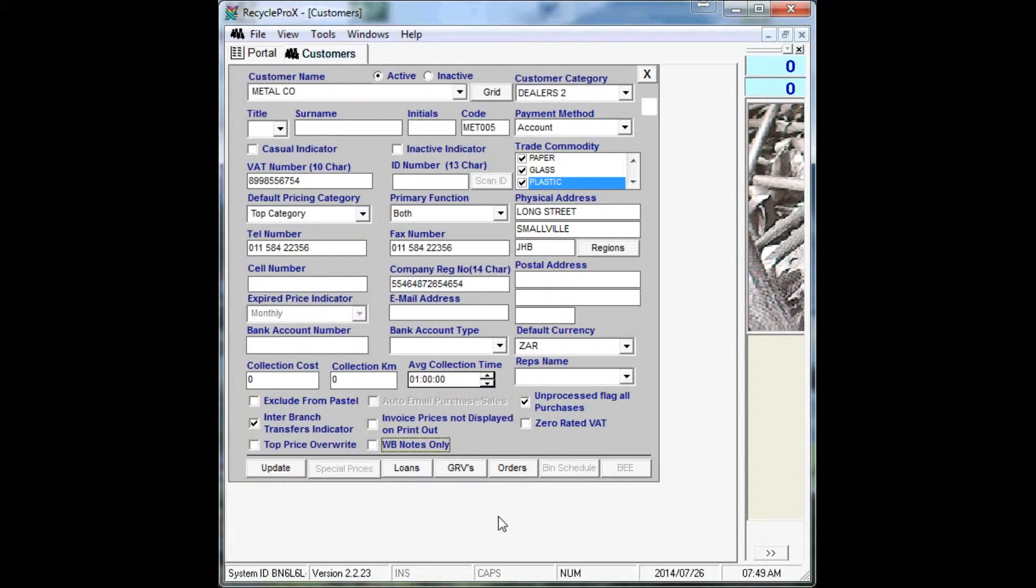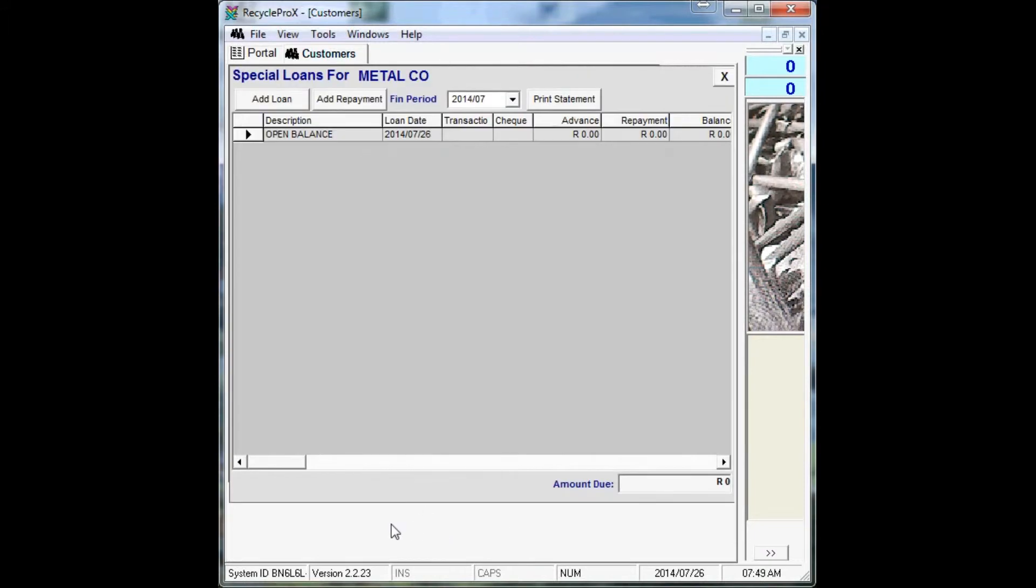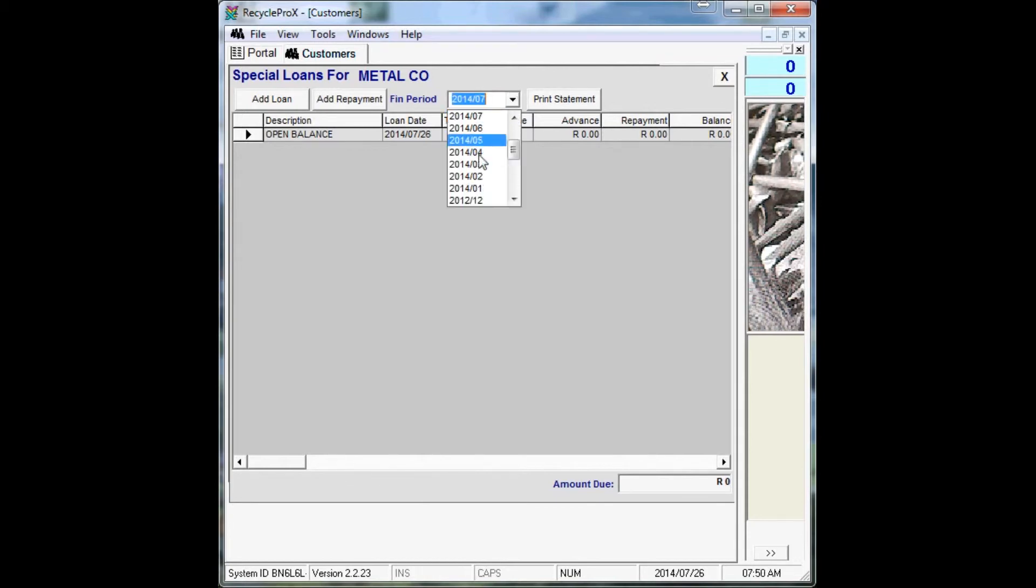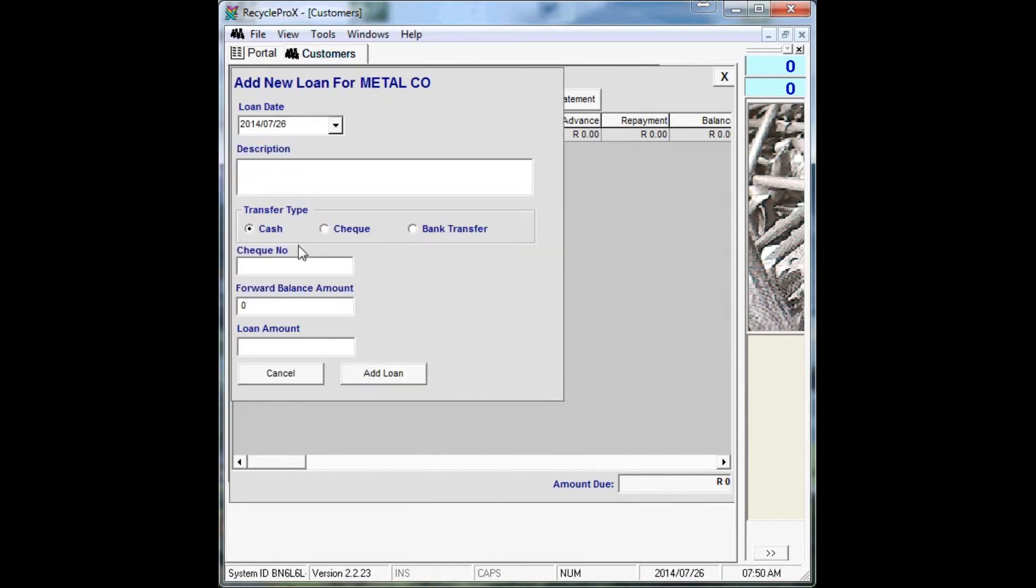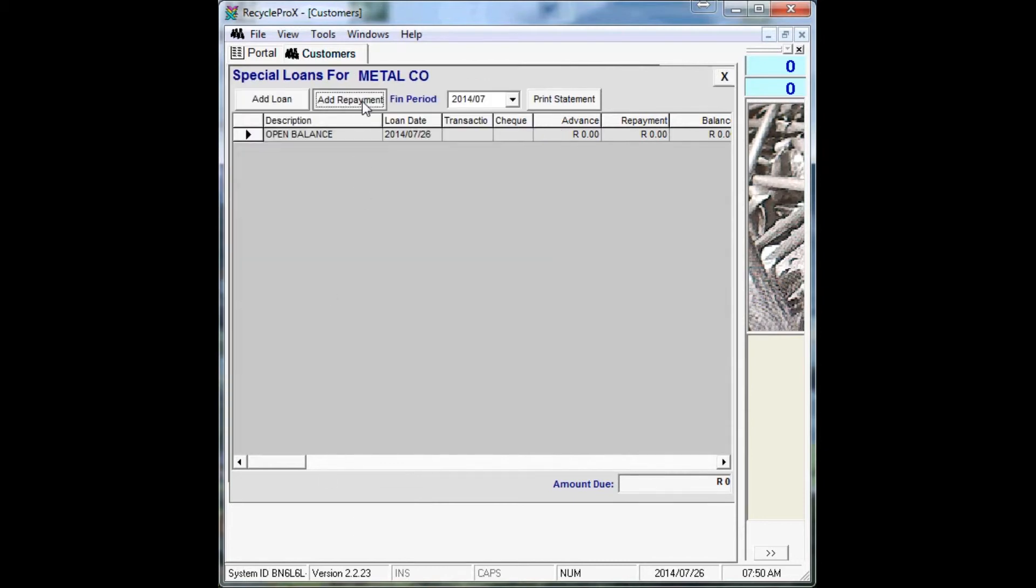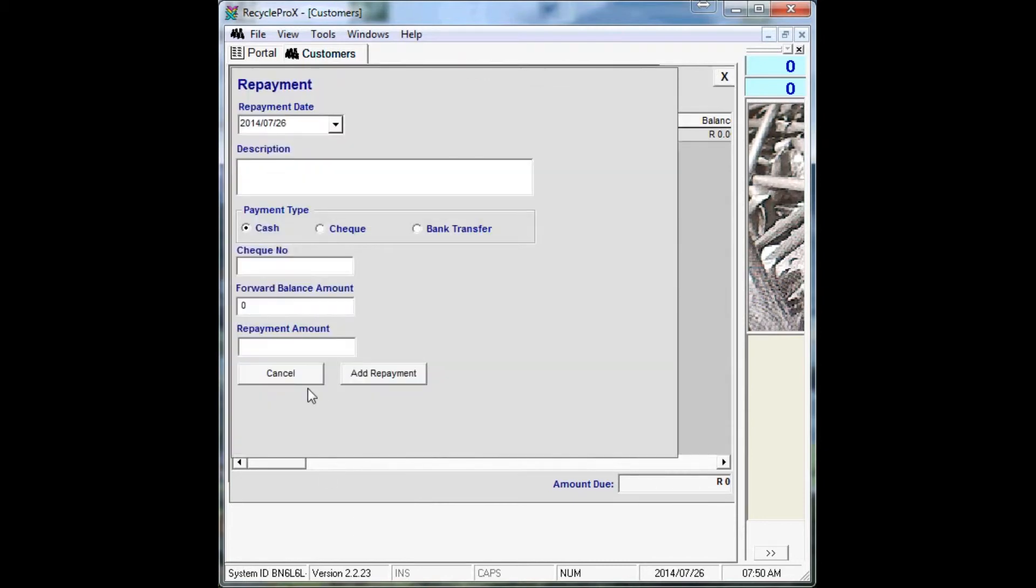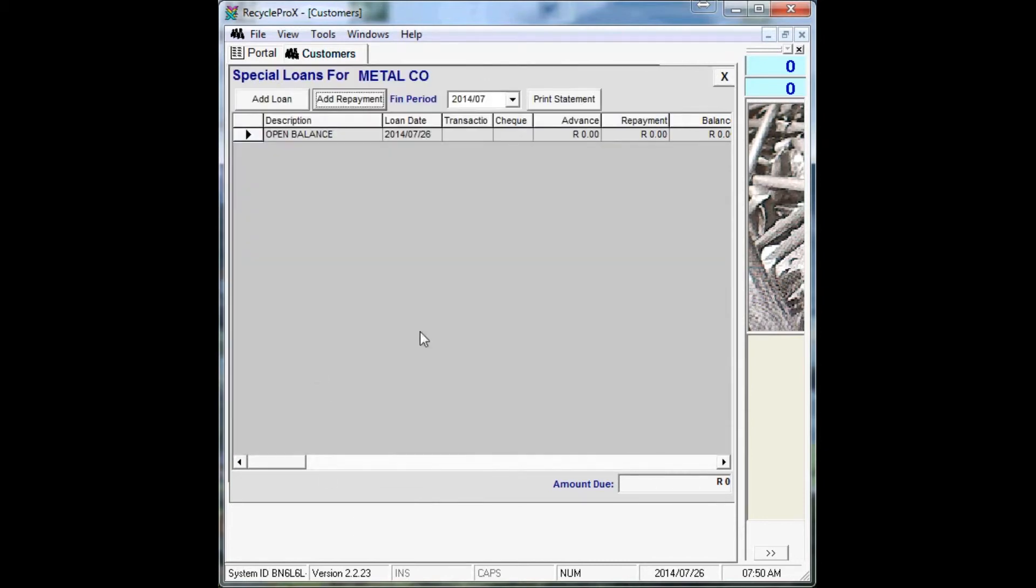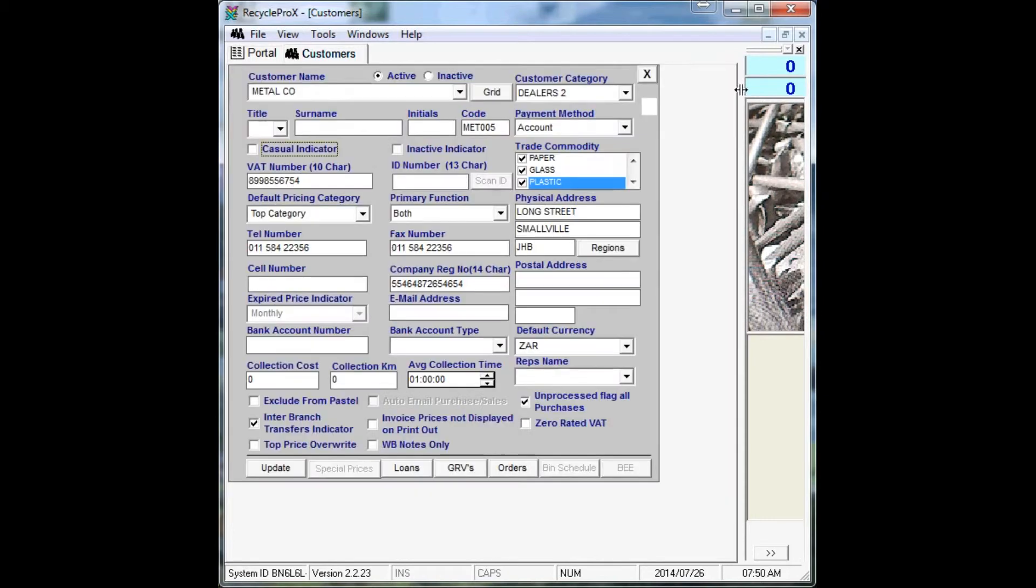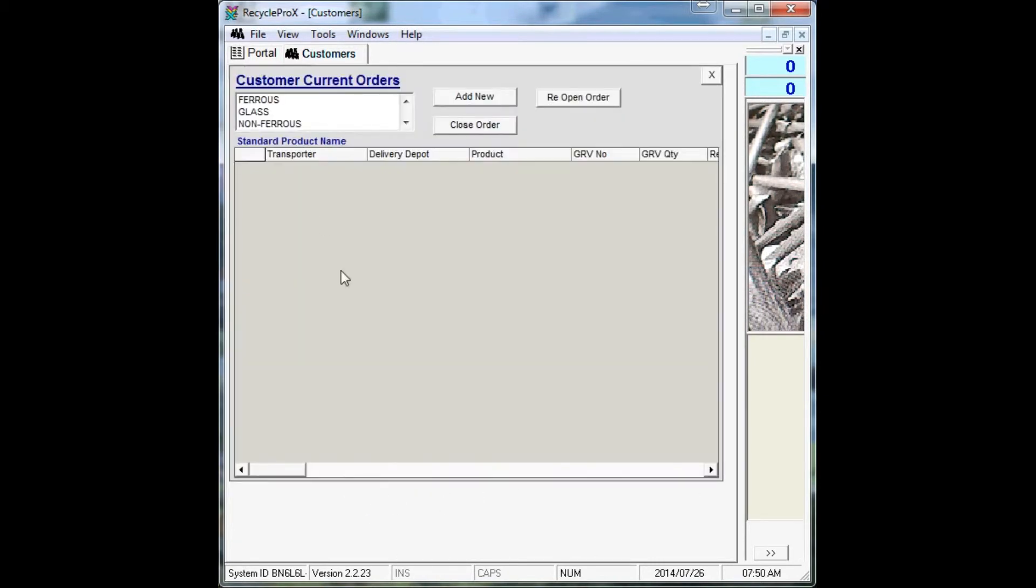And then for customers you can also have the loans repayment and paying out loans for specific customers. We can add a loan, add payments, print statements, as well as placing orders for specific customers.